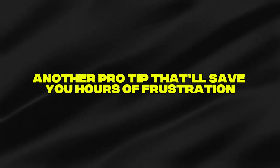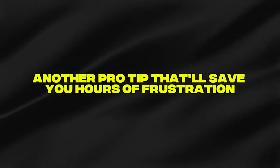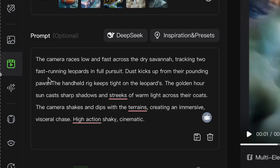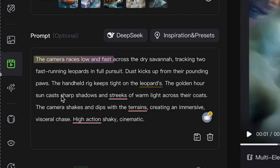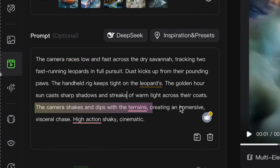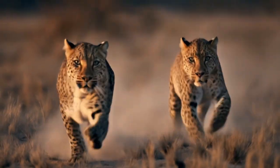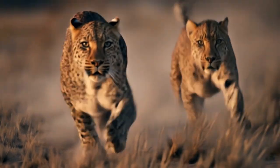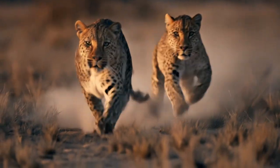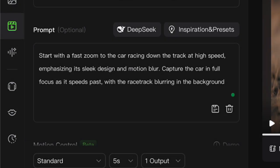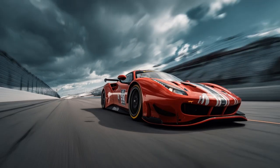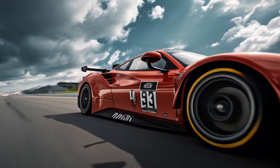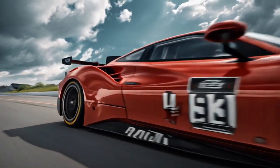Another pro tip that'll save you hours of frustration. If you're going for that epic racing vibe, try the camera raises low and fast tracking combined with the camera shakes and dips with the terrain. The realism is absolutely bonkers. It's like being in the driver's seat of a Formula One car. And speaking of racing, fast zoom to the race car gives you those money shots that look straight out of Fast and Furious.